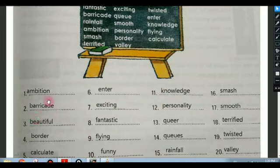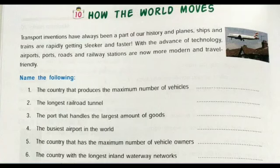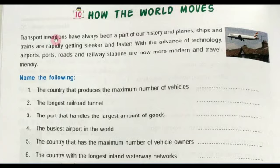The letter that comes first — we write that spelling first, and the letter that comes after — we write that spelling after. Now the next lesson is number 10: 'How the World Moves.' We use three modes of transport: land transport, air transport, and water transport. We use motorcycle, car, bus, truck, train etc. for land transport; helicopter, plane, rocket etc. for air transport.